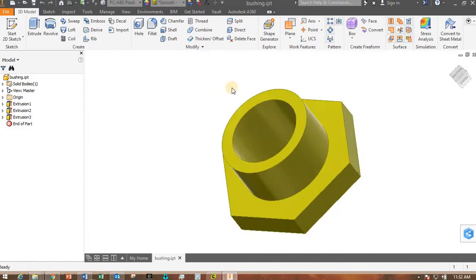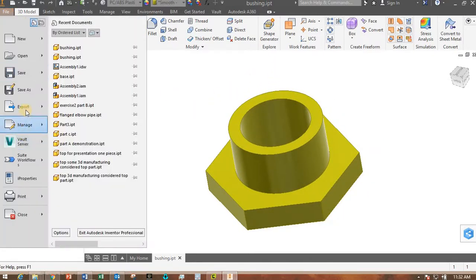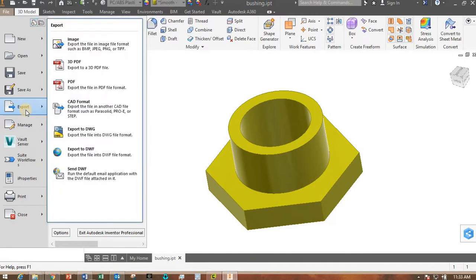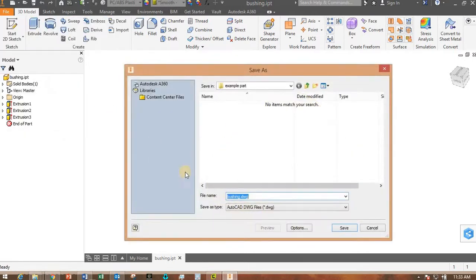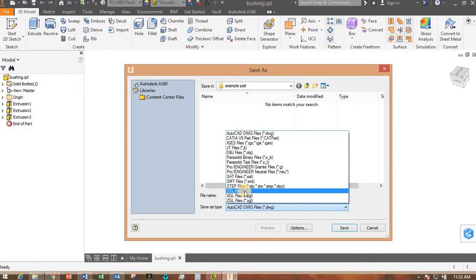You've designed and saved your IPT file. Now go to File, Export, and then click on CAD Format. The format we want to save this file as is the STL file. That's the file that Cura can read.